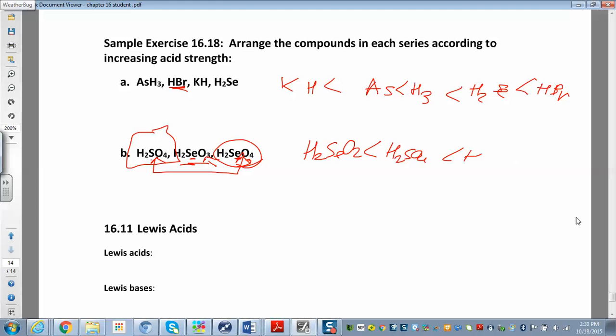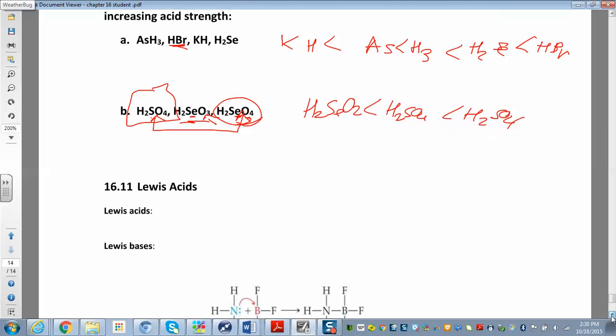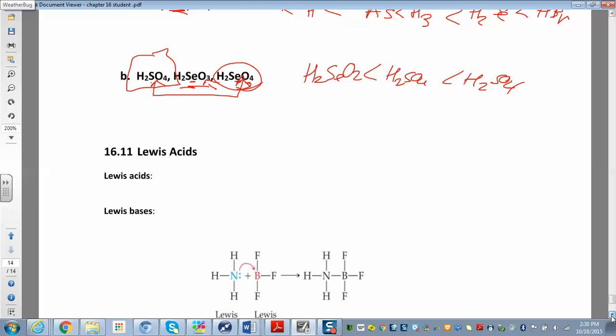The very last thing we'll look at are Lewis acids and bases, which will be important coming up.